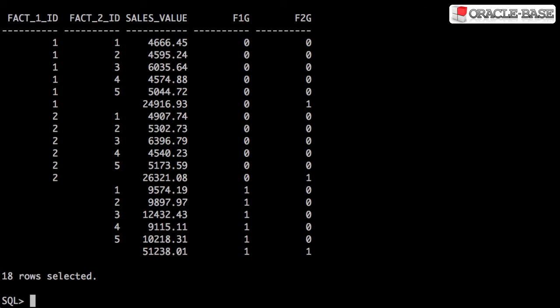If the grouping function returns the value 1, it means the column contains a null that's generated as part of a subtotal by Rollup or cube. A value of 0 means that either it's a non-null value generated as part of Rollup or cube, or it's a regular value in the result set.